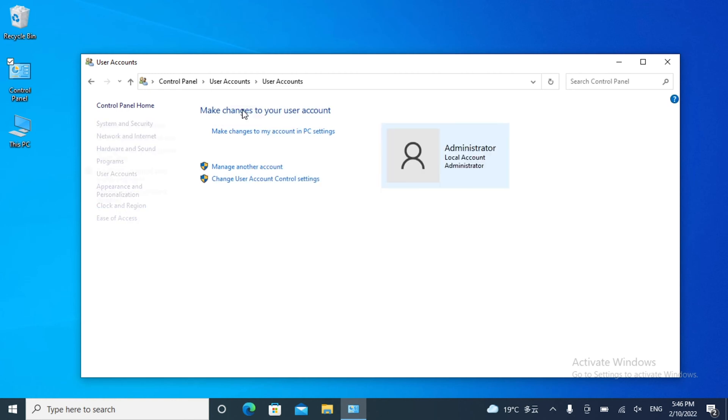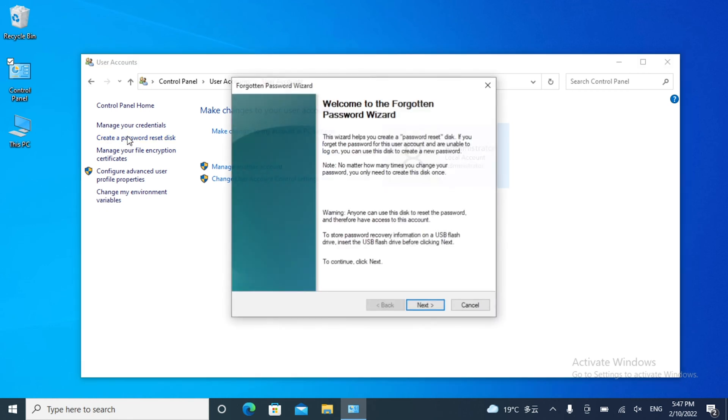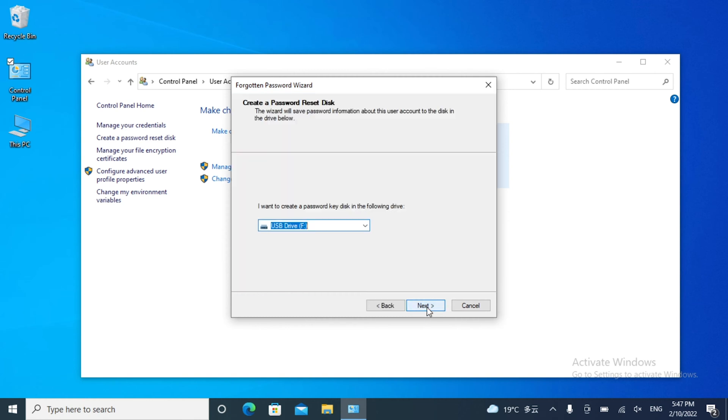You can see Create a Password Reset Disk in the left pane. Click it. Here is the Forgotten Password Wizard. Click Next. Select your USB and click Next.